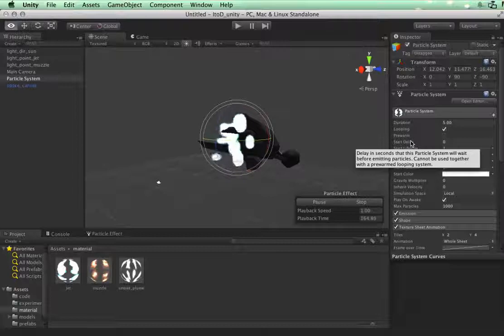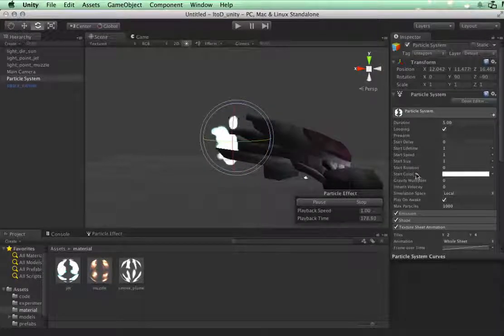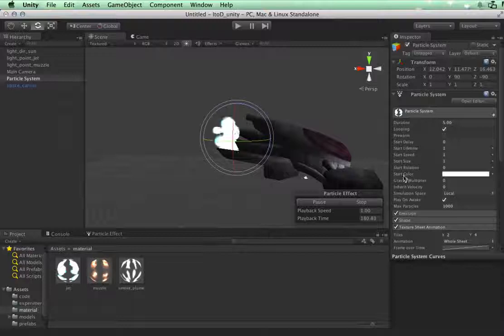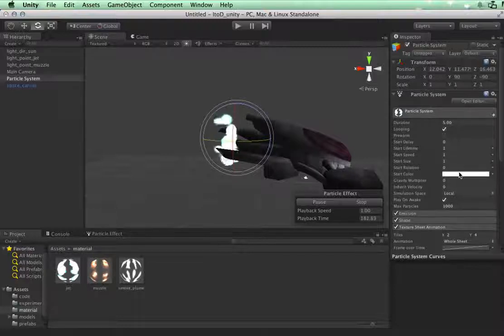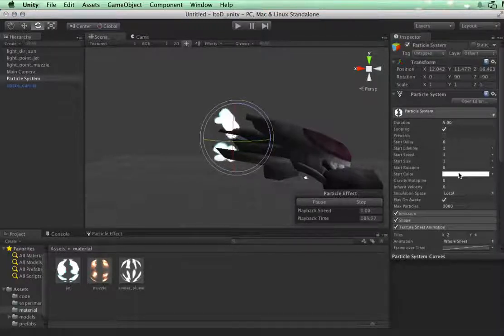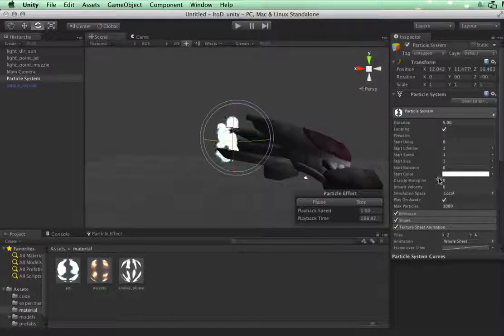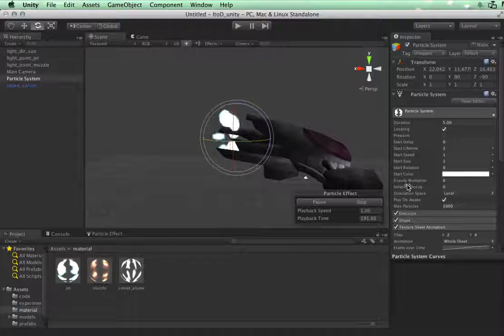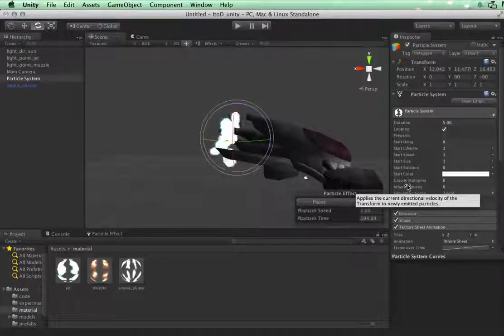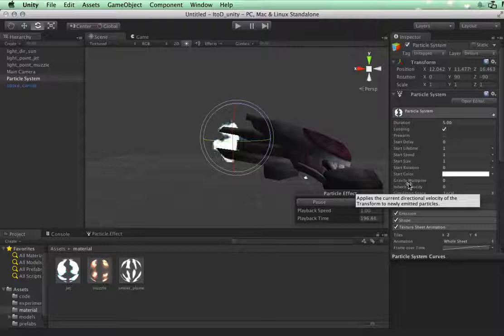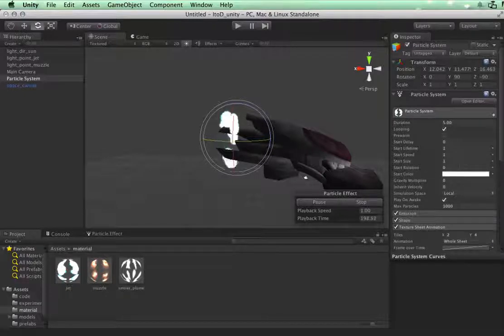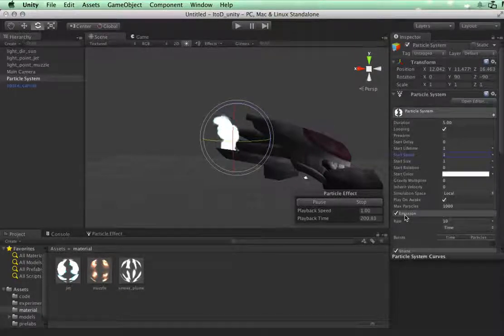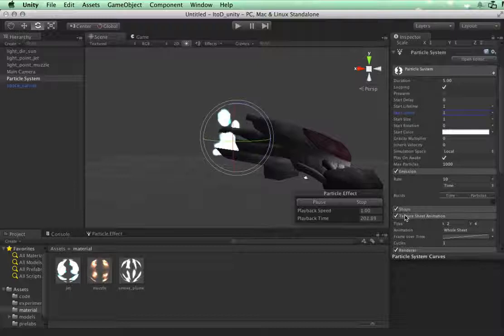That's a little better. The start color and rotation we're going to leave alone. The start color I'm going to tweak a little later in a separate module. Gravity multiplier we don't need. Inherit velocity we don't need for this. Maybe for when we do the smoke I'll show you the option that you can use it, but I don't think we'll be using that in this lesson.